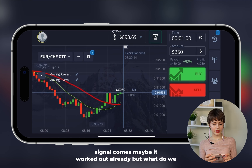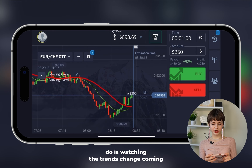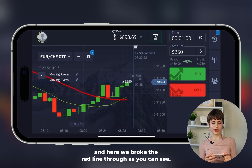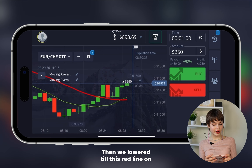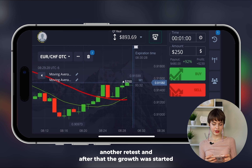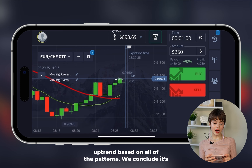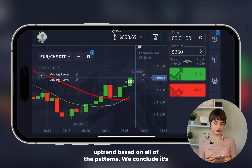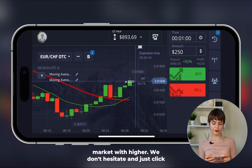Be sure to pay attention to how the signal worked out earlier. Right now the signal comes — we watch the trend change coming. Here we broke through the red line, then lowered to the red line on another test, and after that growth started again. This is a good signal to keep the uptrend. Based on all patterns, we conclude it's a good opportunity to enter the market higher.